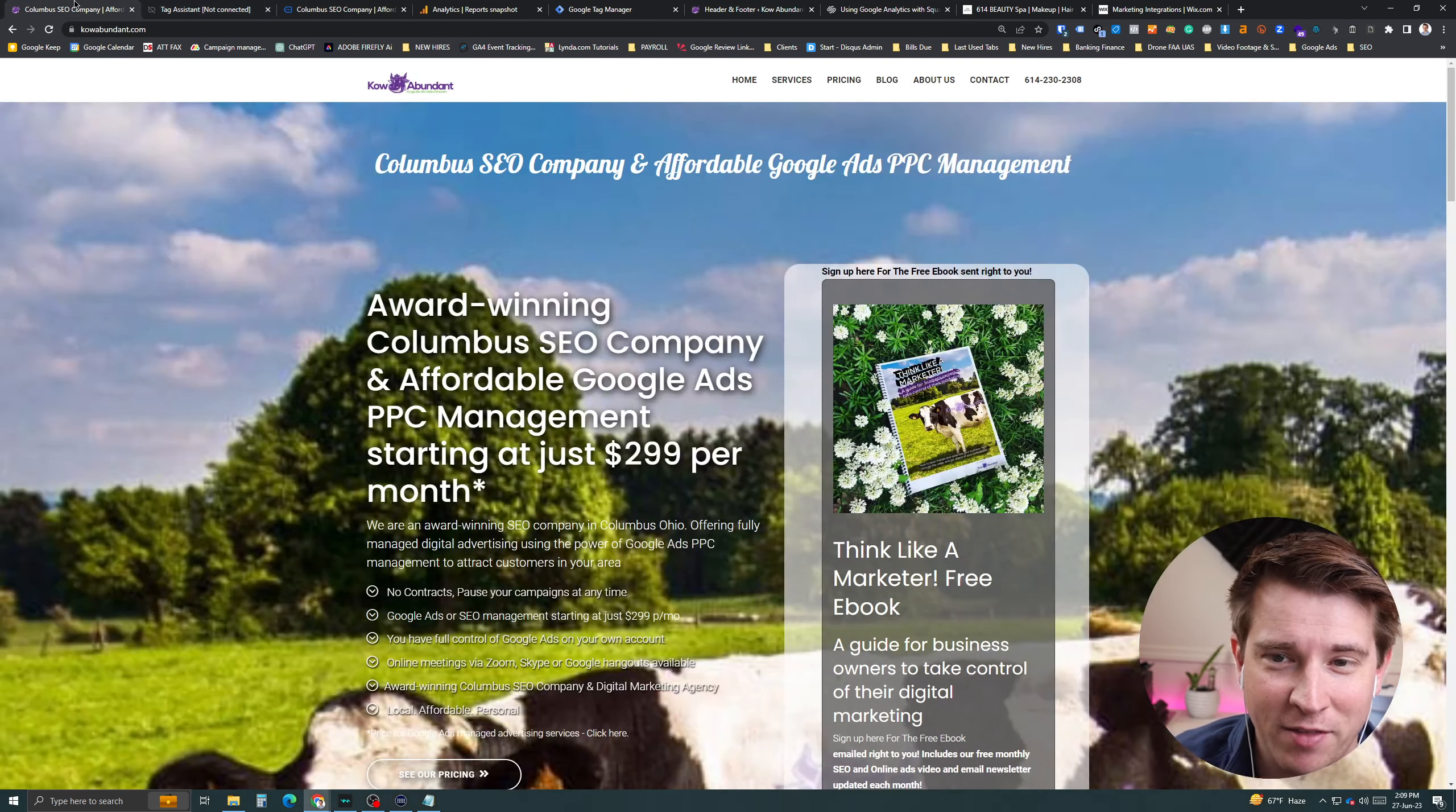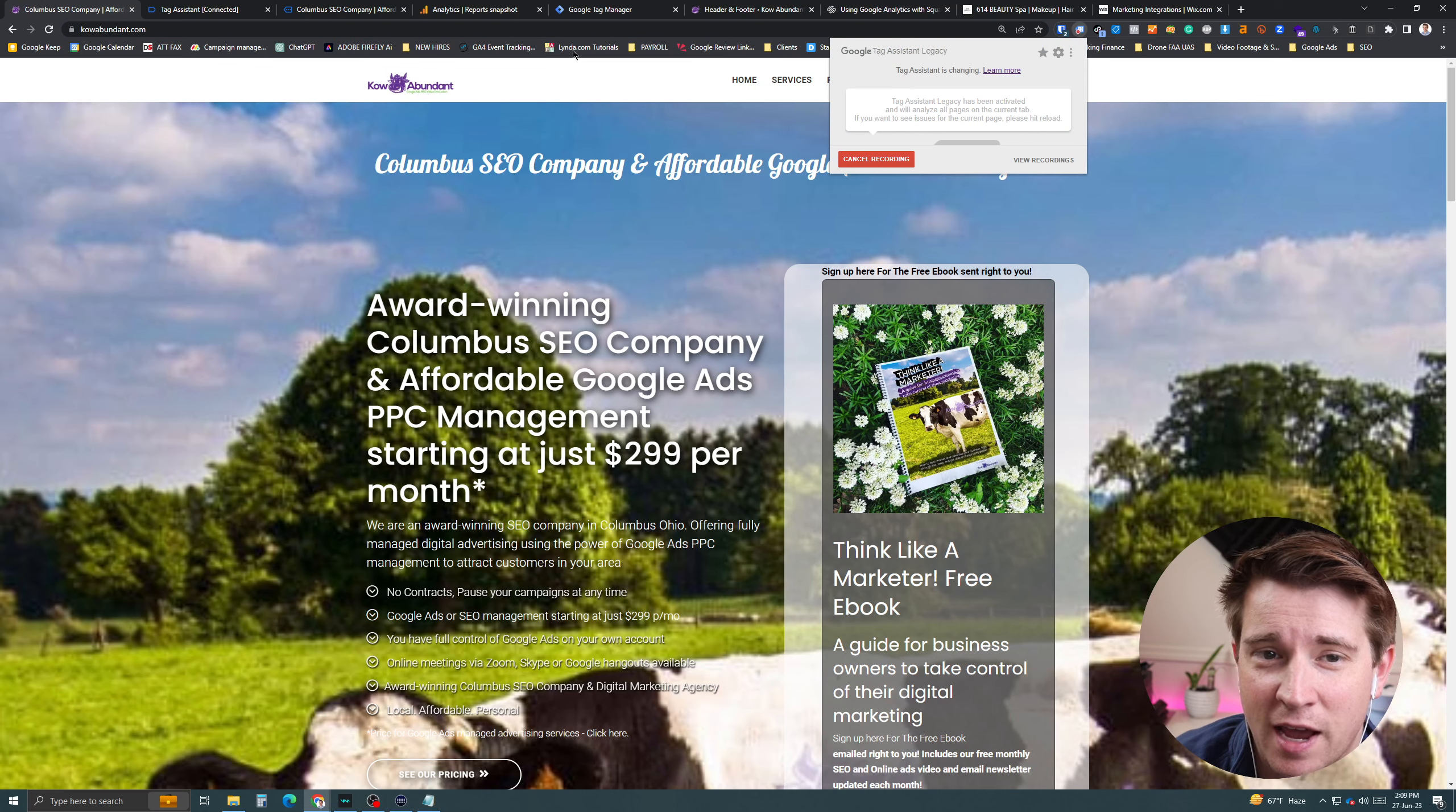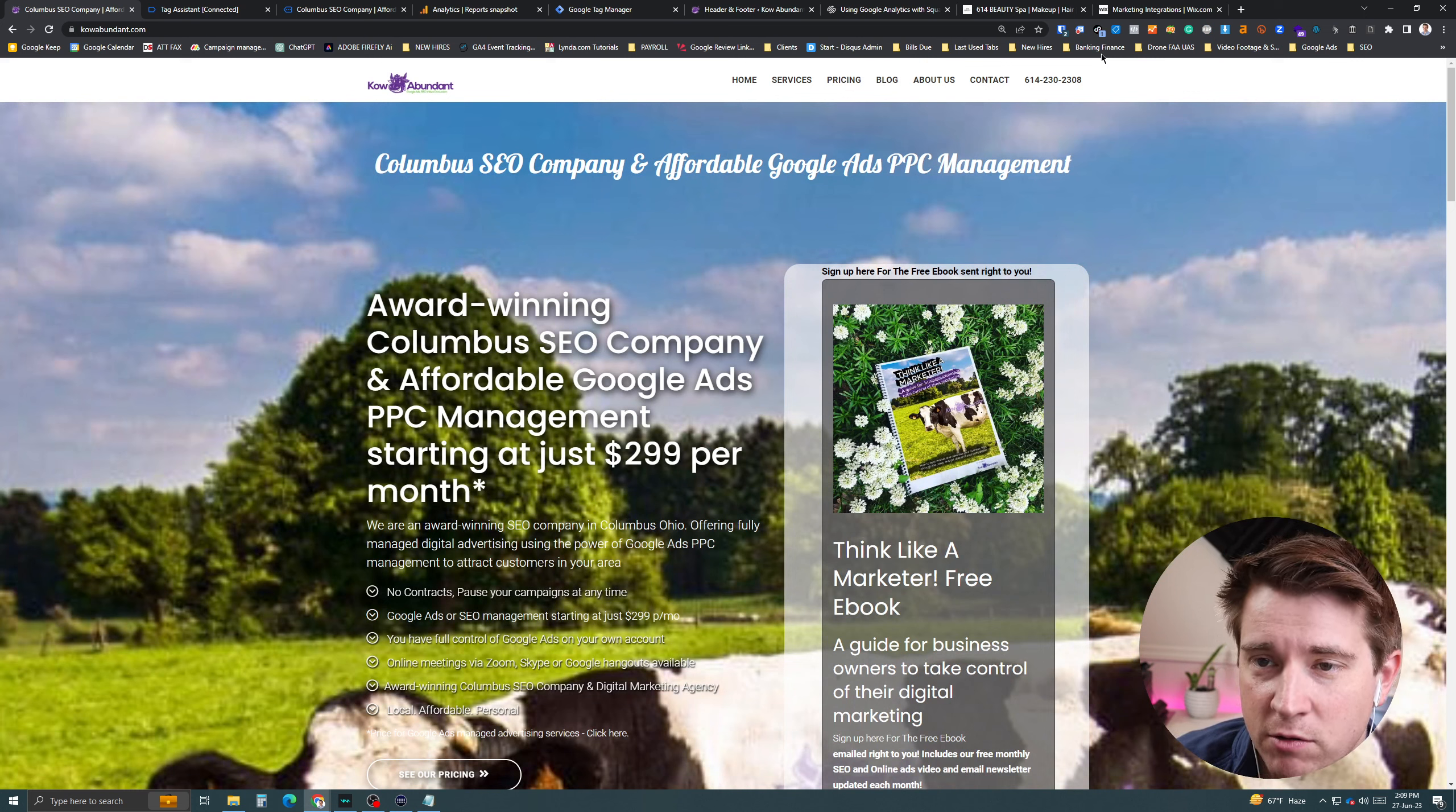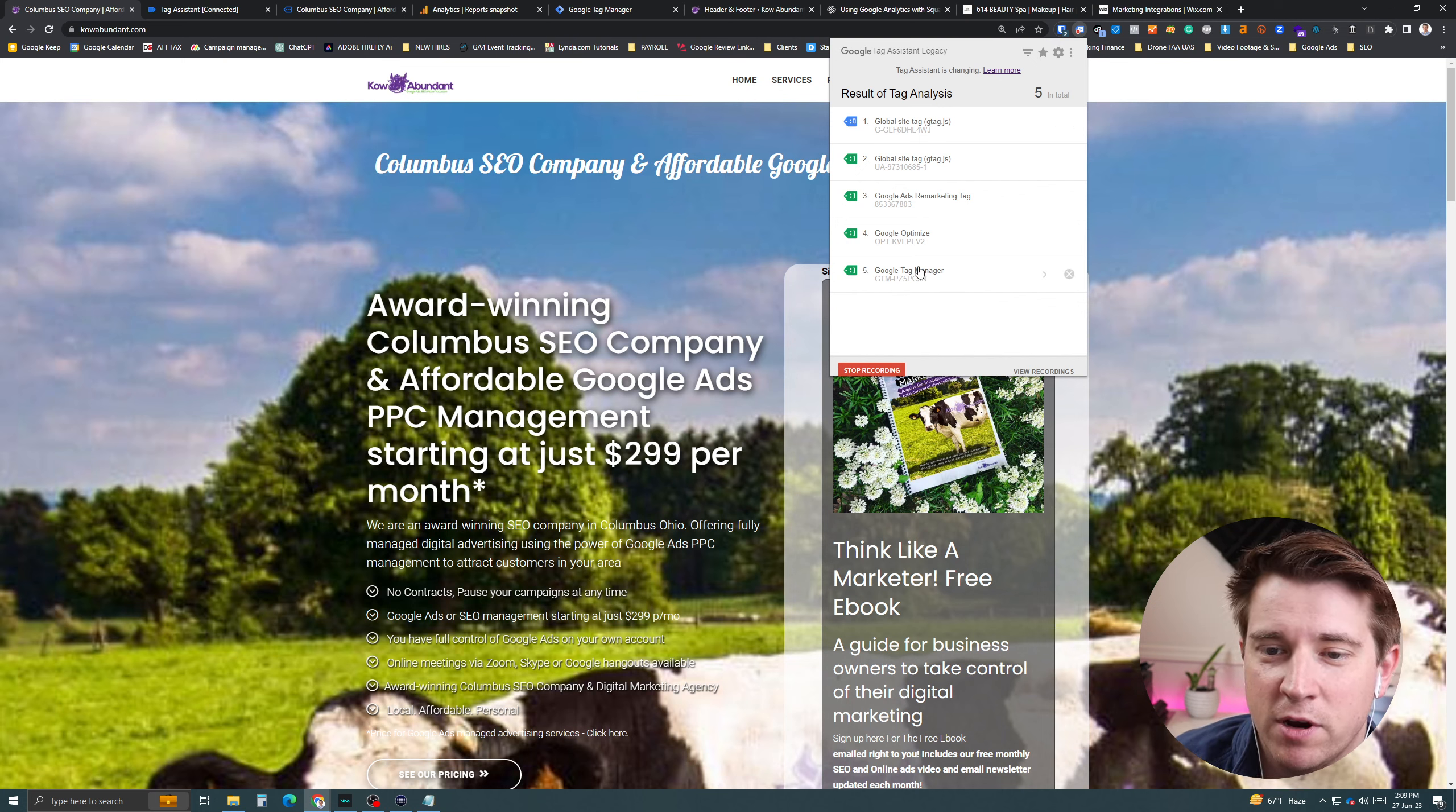If you don't have that, then there actually is a plugin you can download and you can just check out if you actually have it working. This is called Google Legacy Assistant Tag and it's a Google Chrome extension and it'll actually check all the tags on your site. So right now it's checking everything and we can actually see I have a global site tag, which is what I want right there.